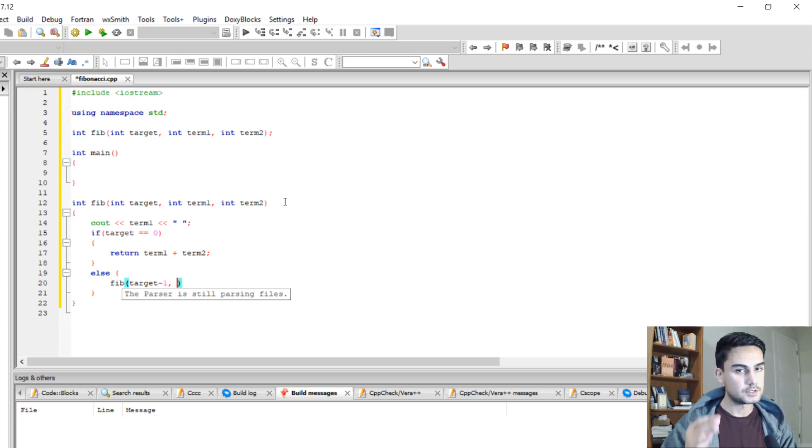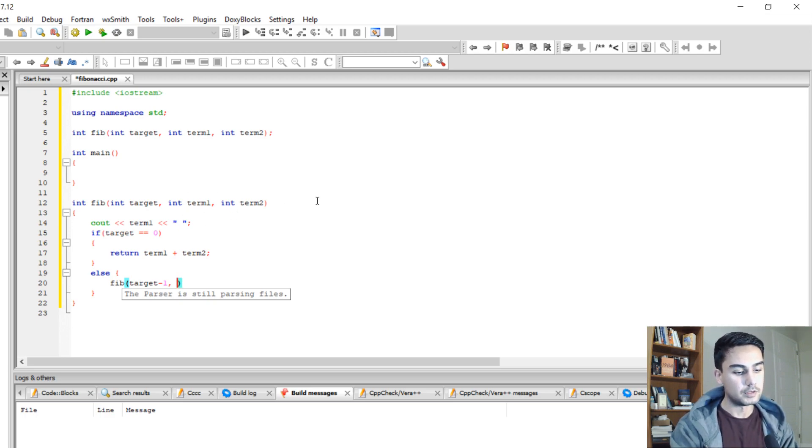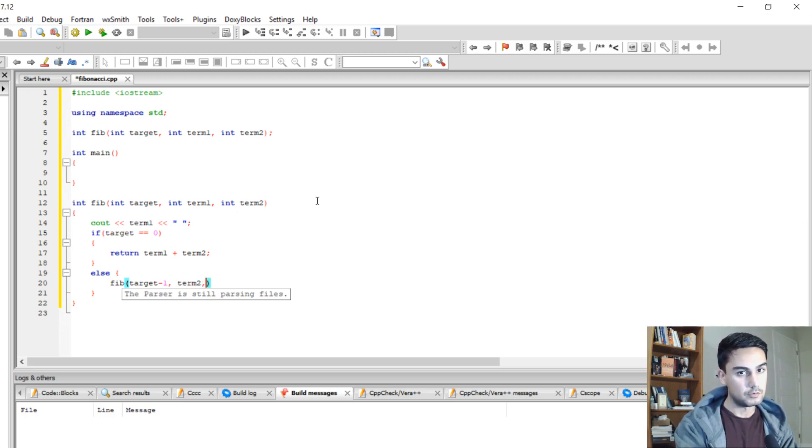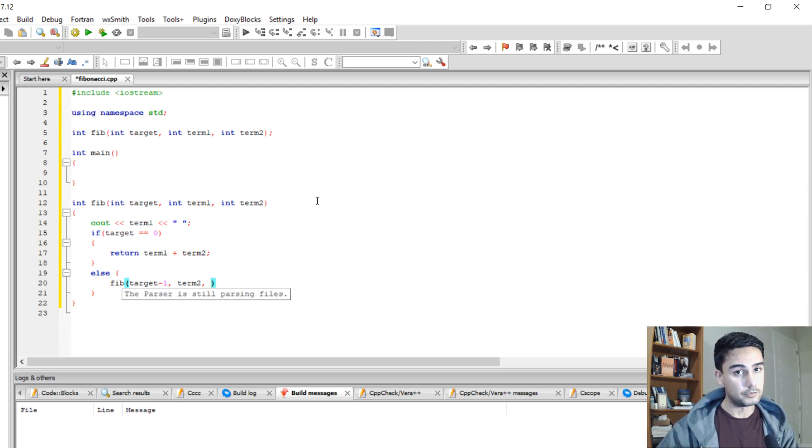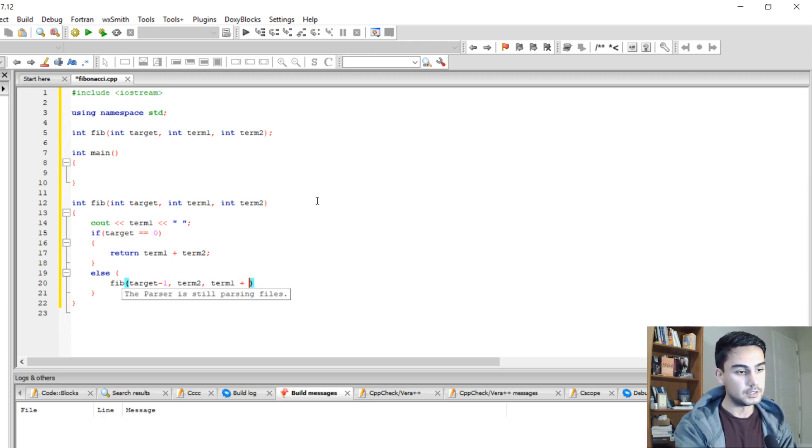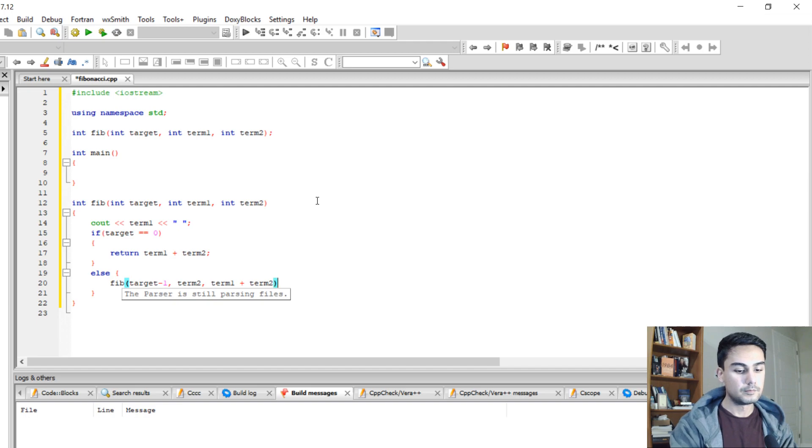So now, my term 1 becomes term 2. And my new term 2 becomes term 1 plus term 2. I'm going to close it.